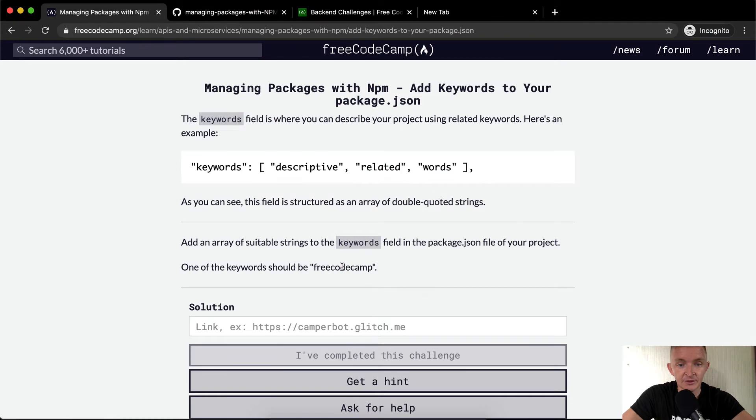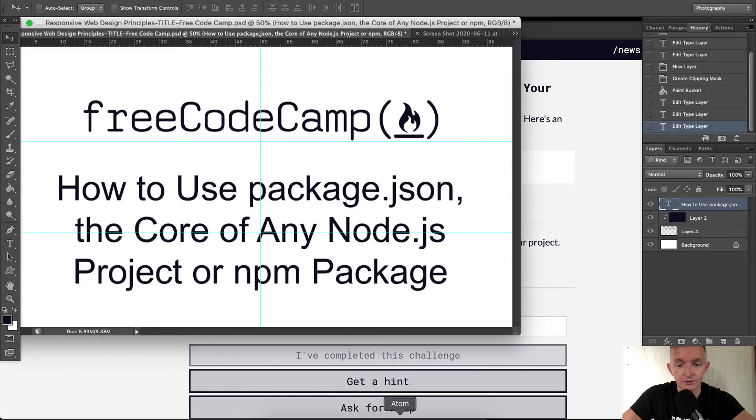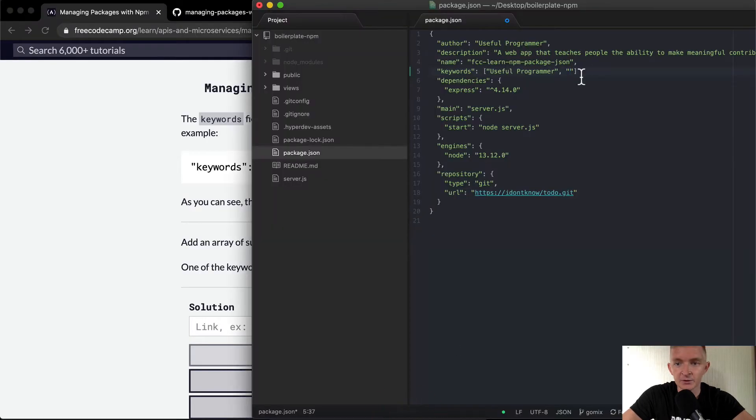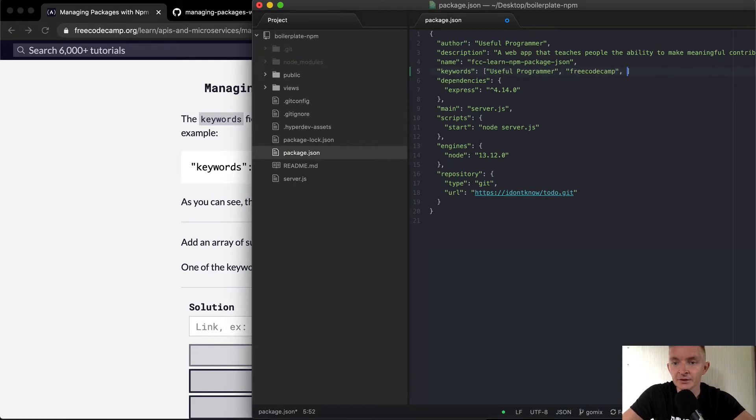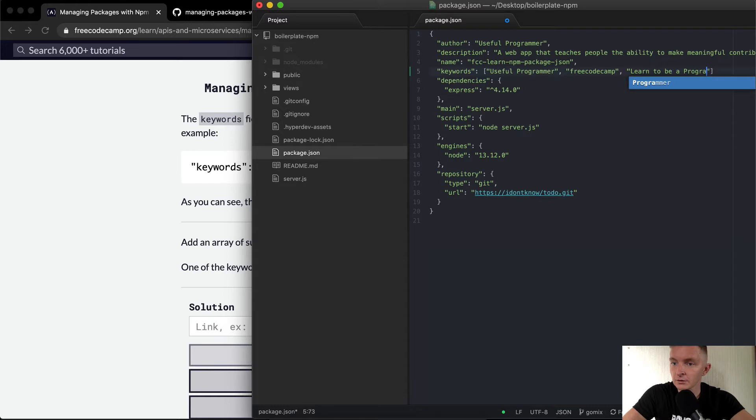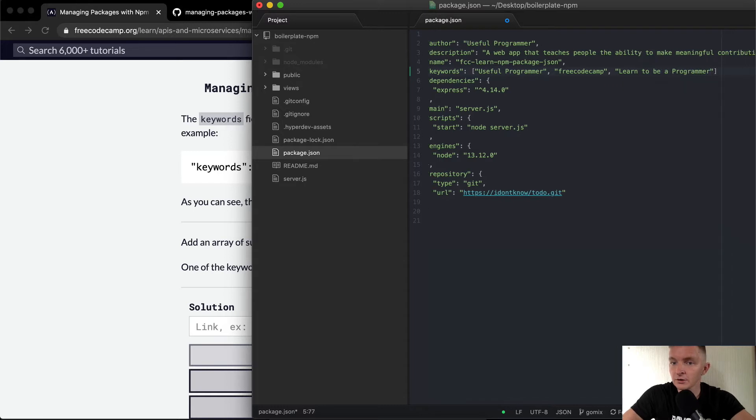And I think that they want it to be all underscores, so free code camp with underscores. And what else could we do? Learn to be a programmer. Okay.